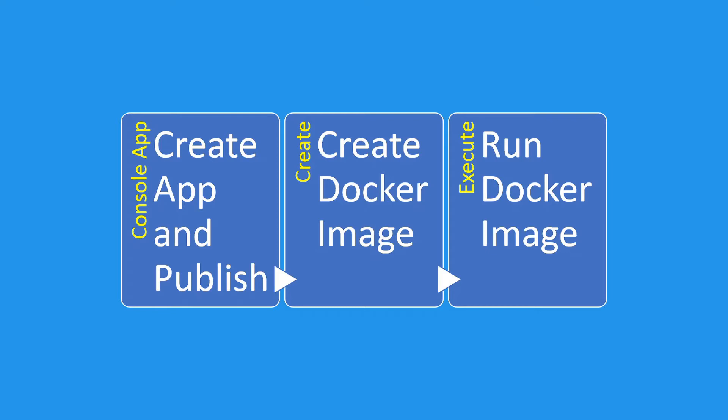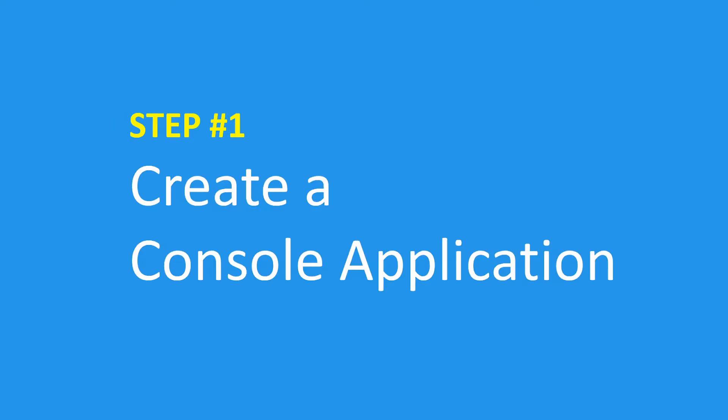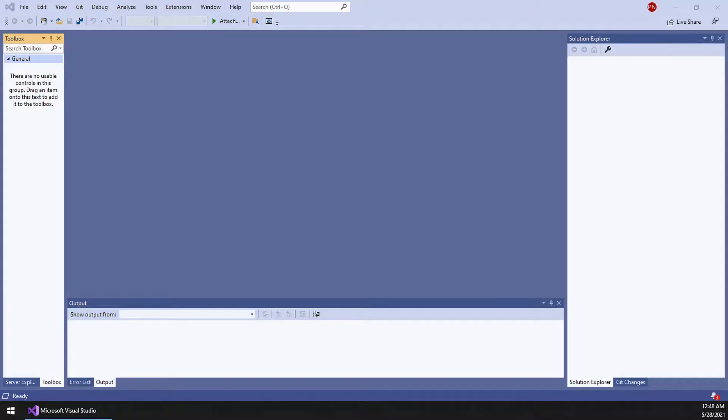And finally, we will run the Docker image so we will see the console output from the console application. Let us start with step one: create a console application using Visual Studio.